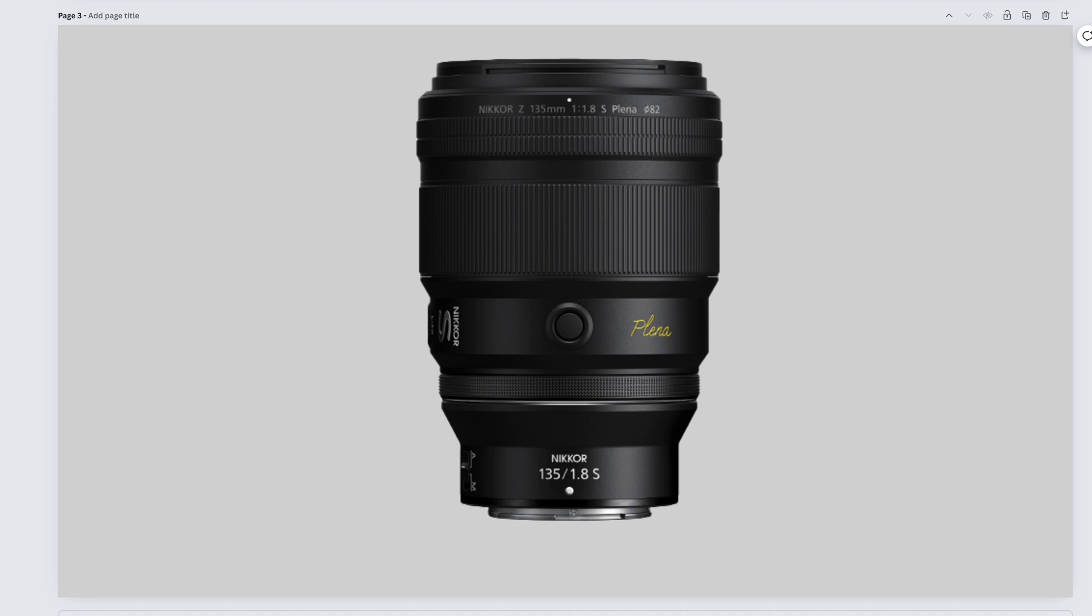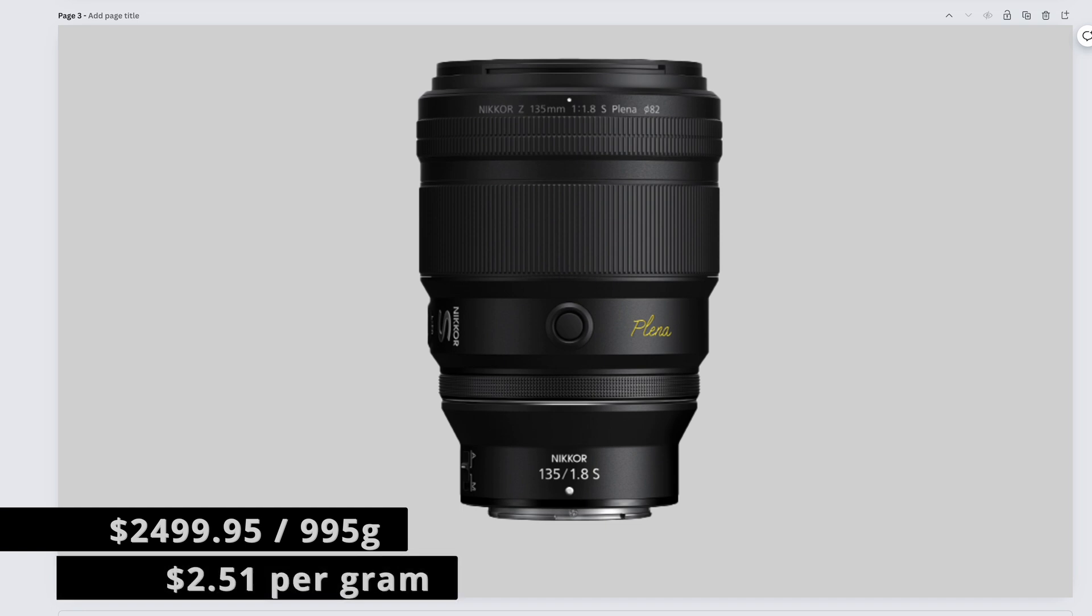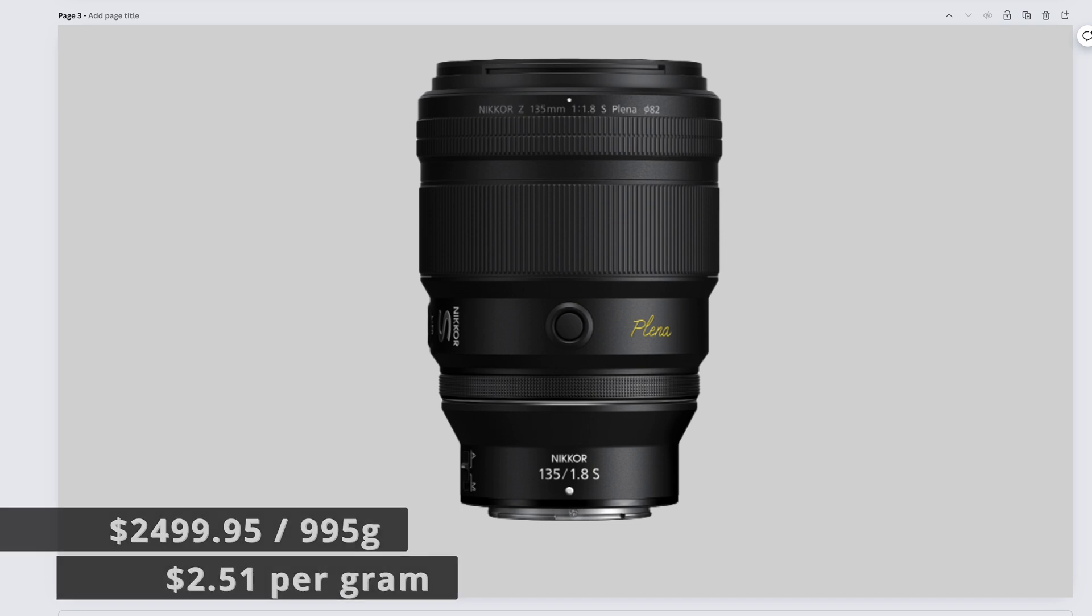Bokeh-licious, portrait-licious, make the girls go crazy. I don't know about that, but it makes me go crazy. A very close second favorite lens of all time, the Nikkor Z 135mm f1.8 S comes in at $2,499.95 and weighs 995 grams. That gives us a total price of $2.51 per gram.